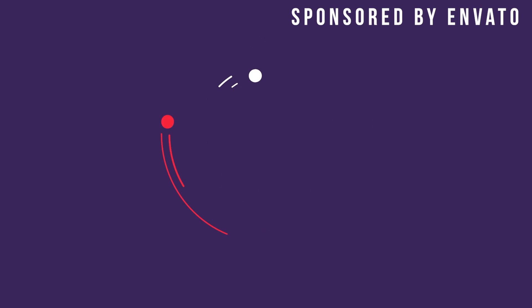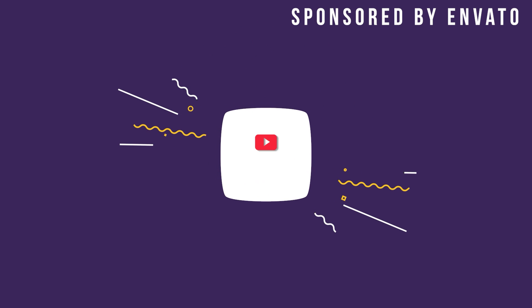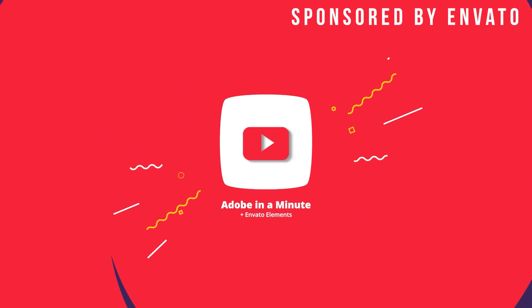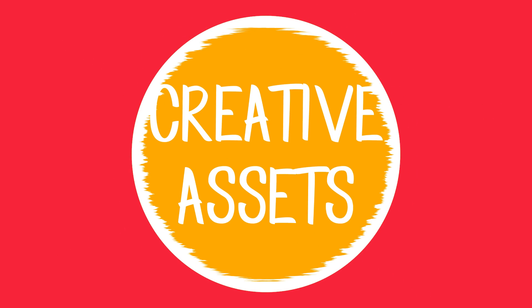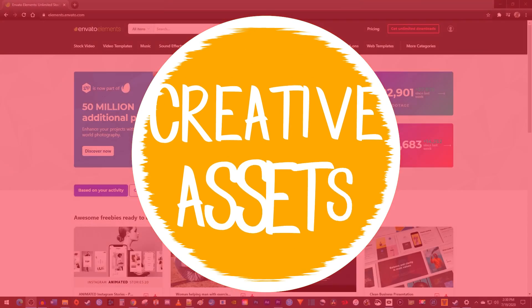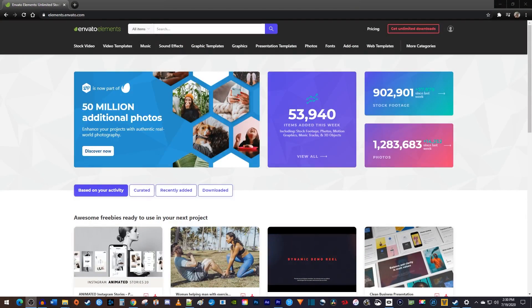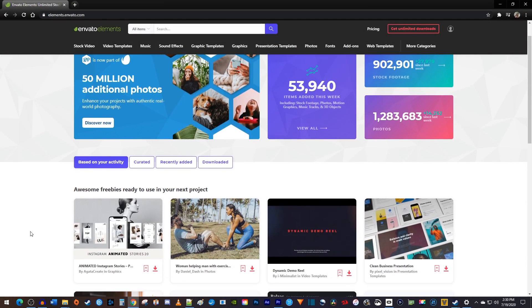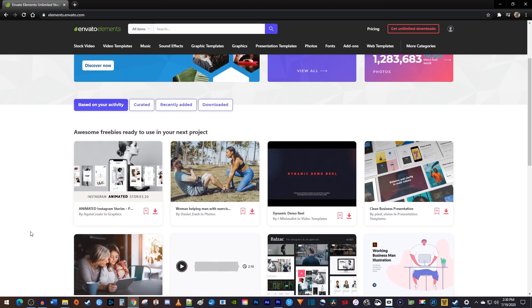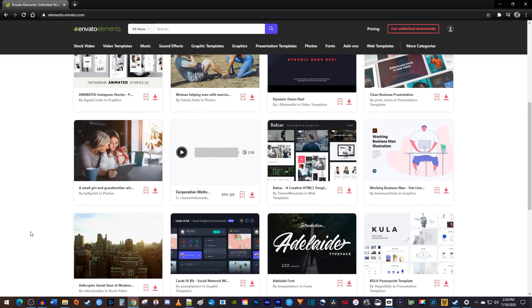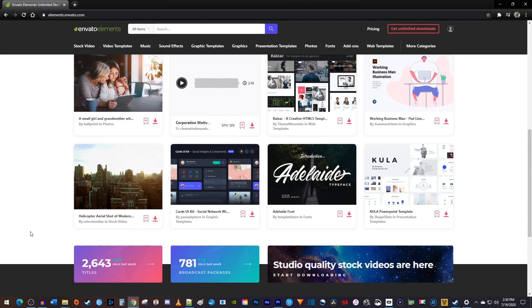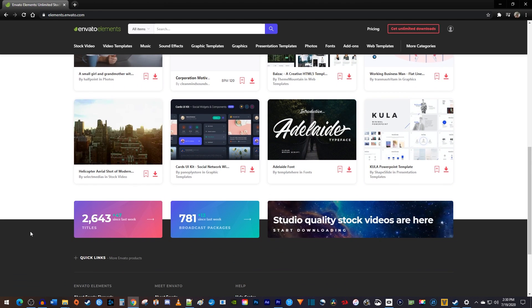Hey guys, today I want to take some time to talk about the easiest way to make your videos look better, and that's with the use of creative assets. The site that I've been using recently is Envato Elements. They have millions of different assets to make your videos more stylish and professional.